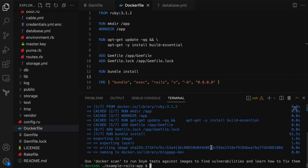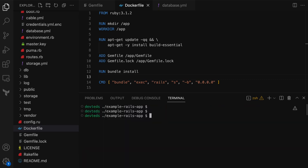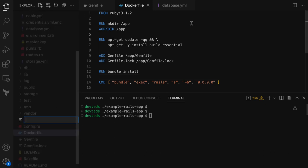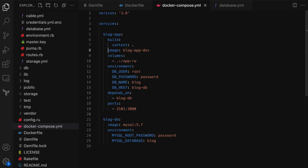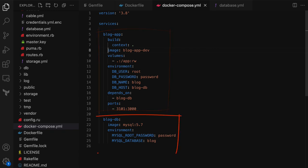The Docker build is complete and the image has been built. I can now run the application as a Docker container using a Docker command, but instead I'm going to write a Docker Compose file which will make it a little easier running containers in local development. Here we have two services: one for the app, named blog-app, and the second is the database service for MySQL, named blog-db.